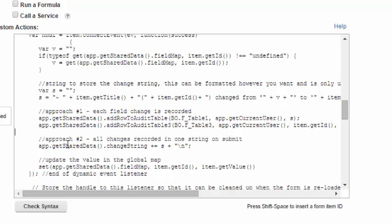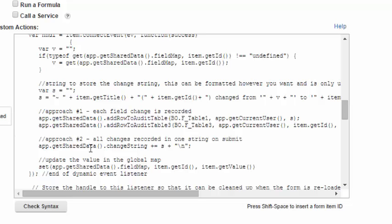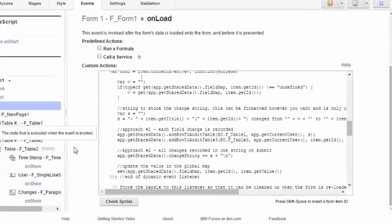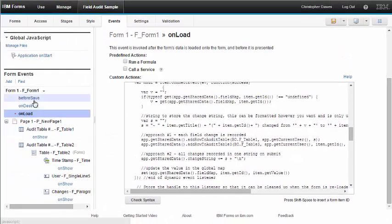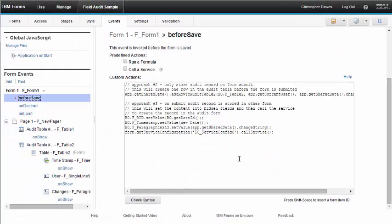The second approach here is we're taking that string and we're adding it to a global variable that we're going to use later on. Now, in this case, the change string, if you recall, the second approach is to only add the row to the table when the form is submitted.